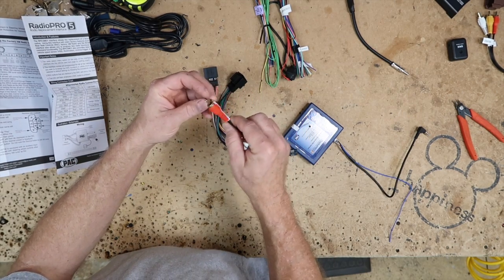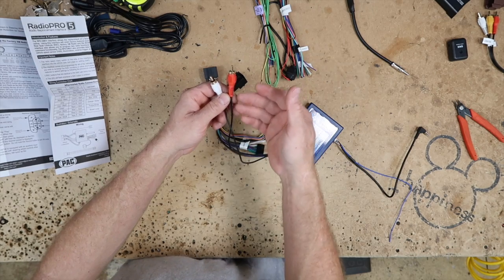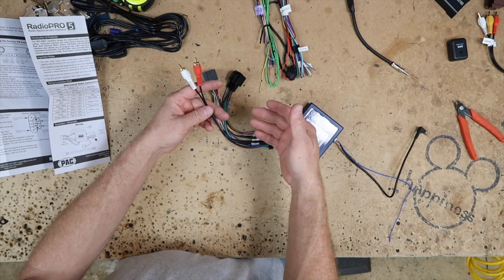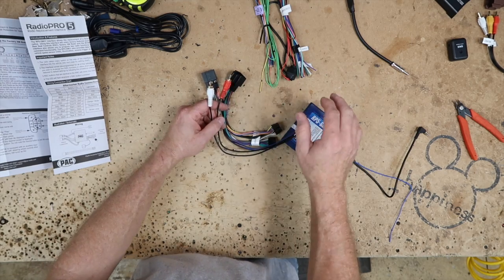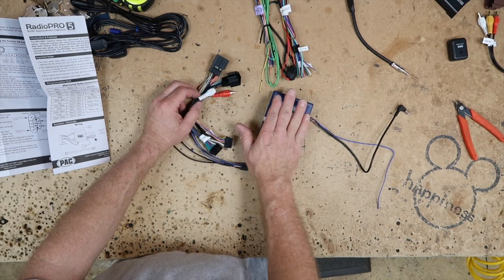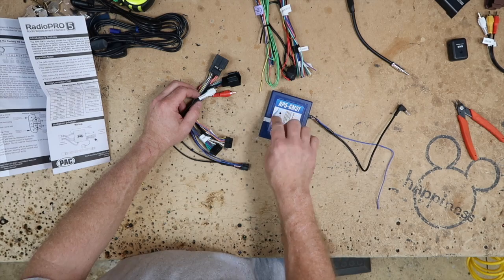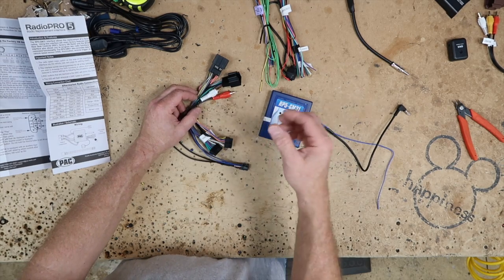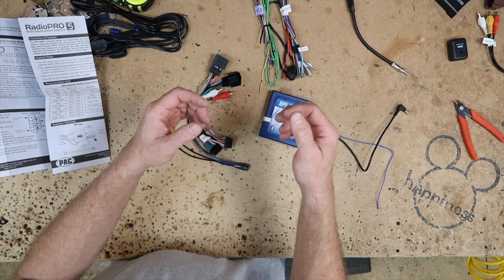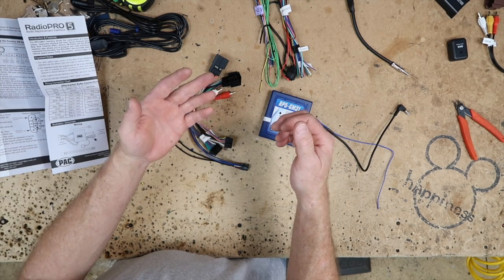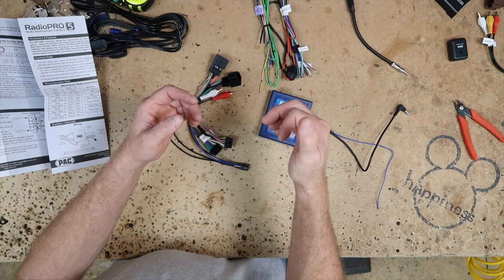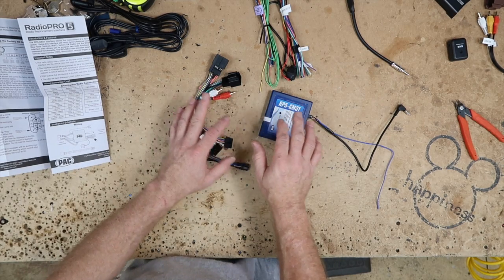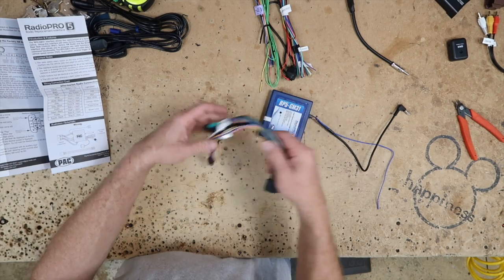Others just allow you to retain the factory aux. We're not going to retain the factory XM, we want full control of it. If you try to retain the factory XM through a module like this, you get very little functionality. You actually only get it controlled through the steering wheel. So if you want to go from channel 50 to channel 105, you have to hit the button 55 times, so we're not going to retain the factory, but that's what this RCA would be for.